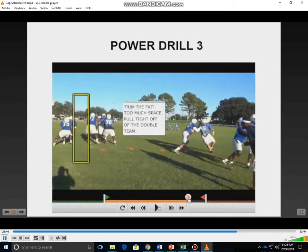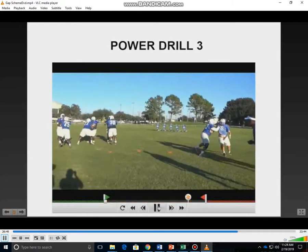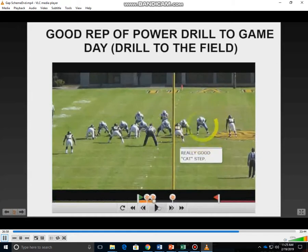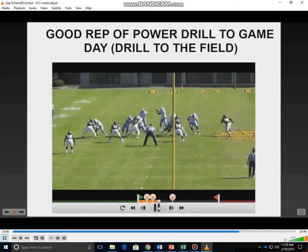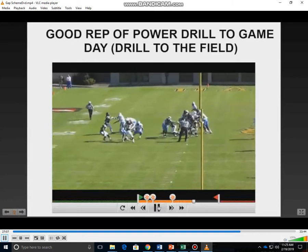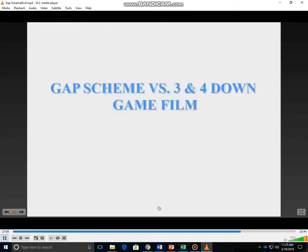Right here you see our guard — we want to trim the fat. He's leaving too much space and too much air between the double team and his pull. We have a game rep right here: great down block by the center, great catch step by the backside tackle, great skip pull by the backside guard, kick out, wall up. Now we got a big time play.